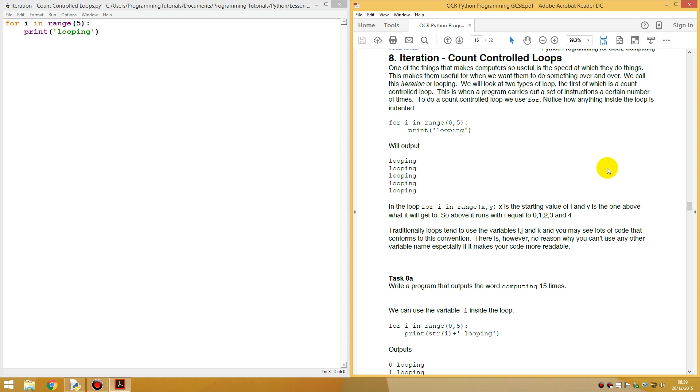So above it runs I equal to zero, one, two, three, four. Because you start at zero and you want to loop it five times, that will be up to four. Since you start at zero, you're not starting from one.